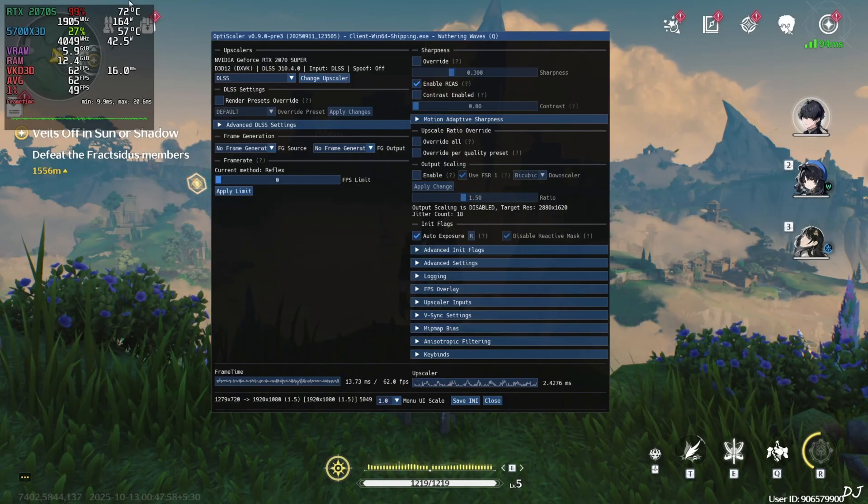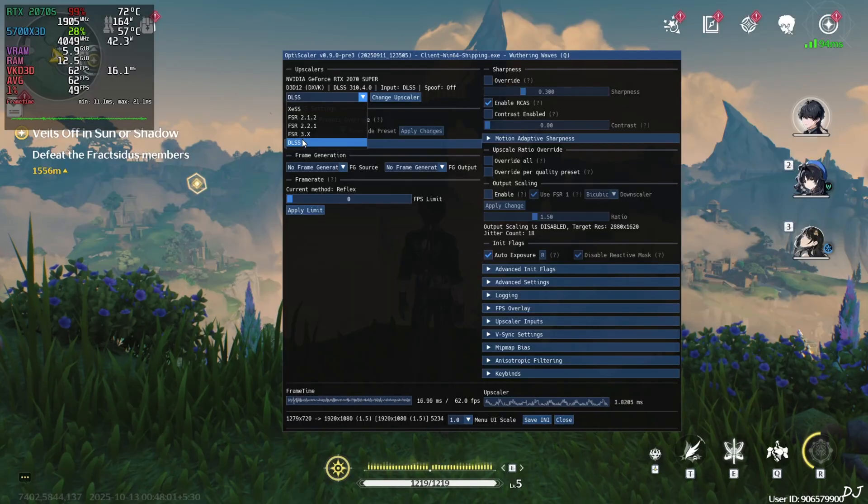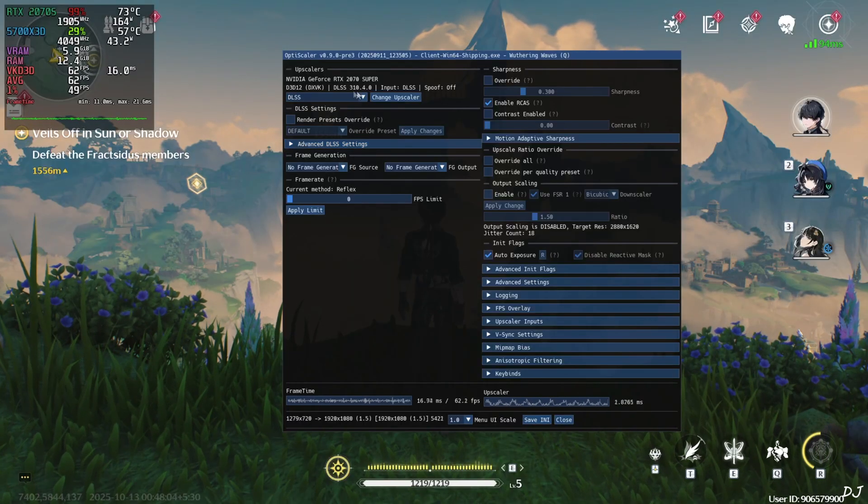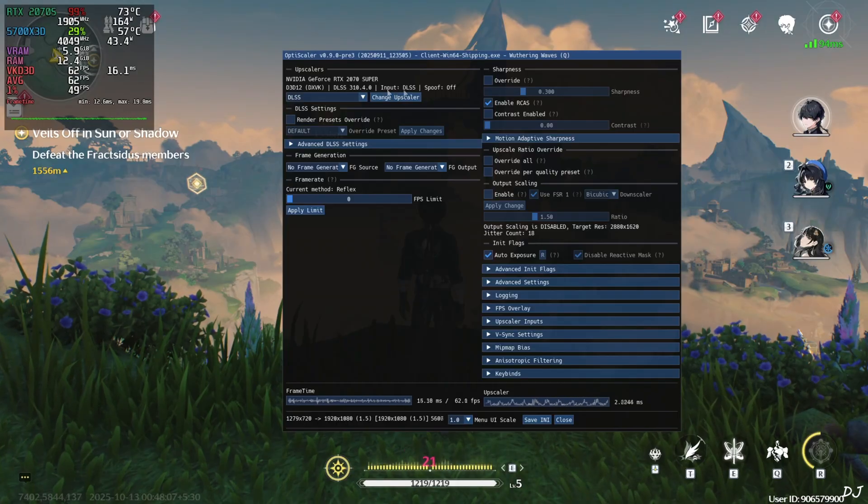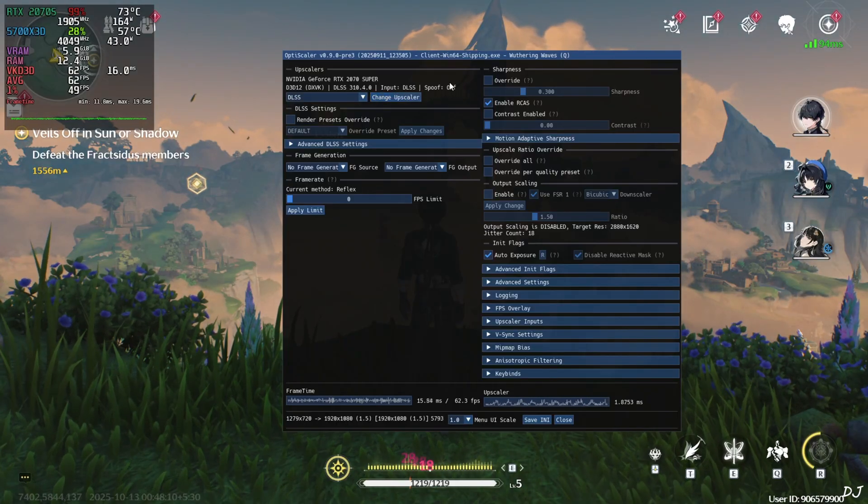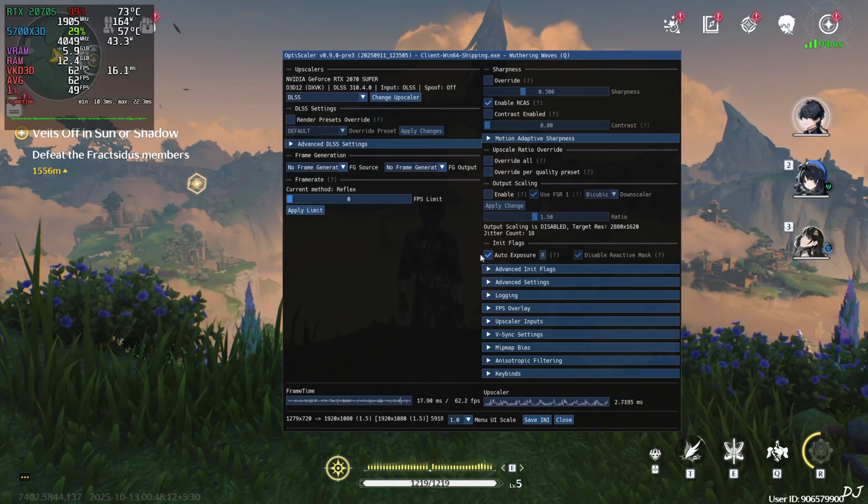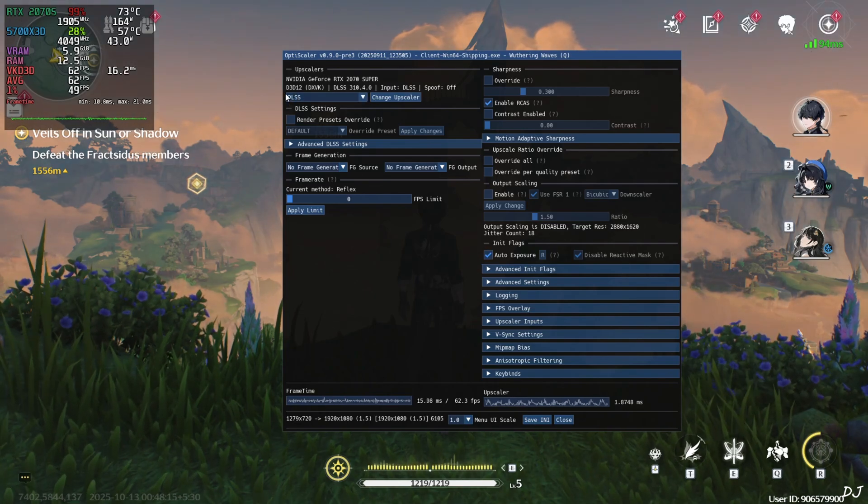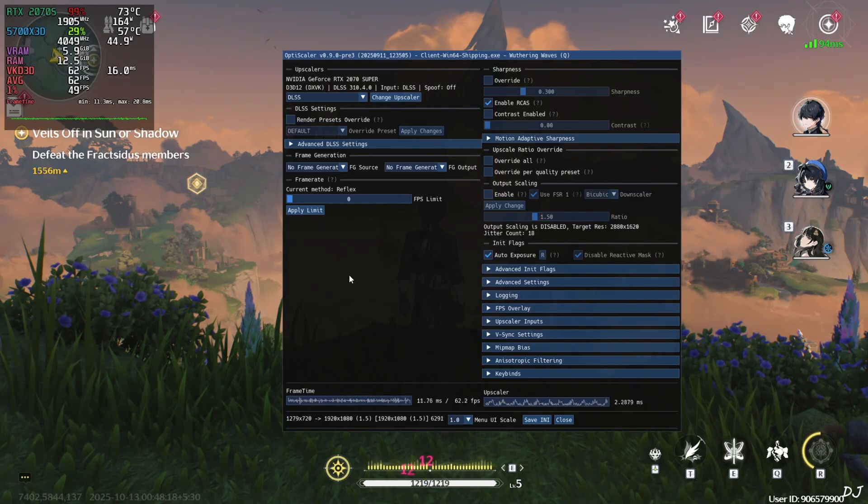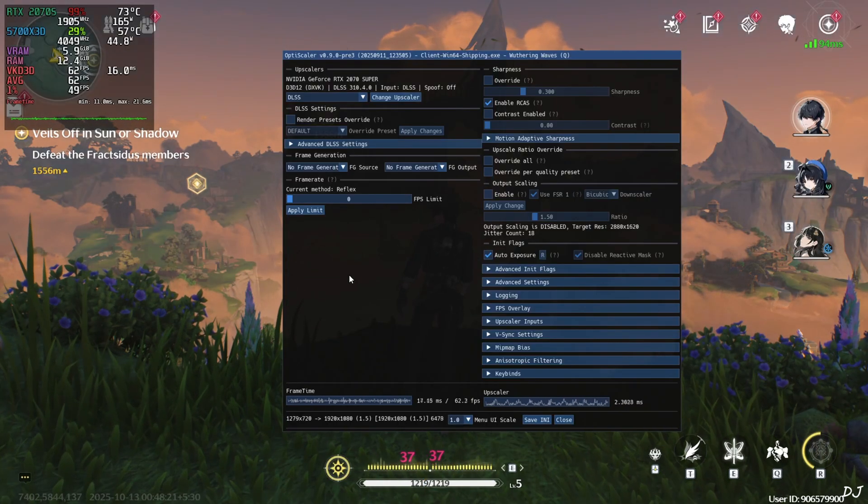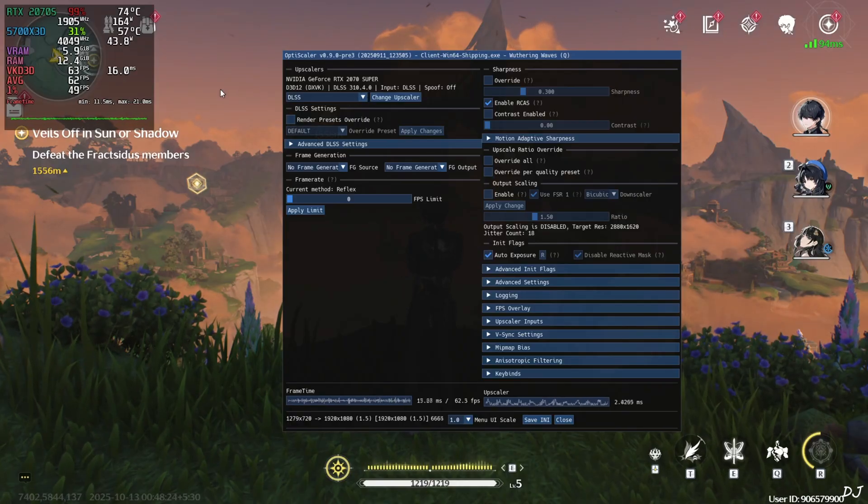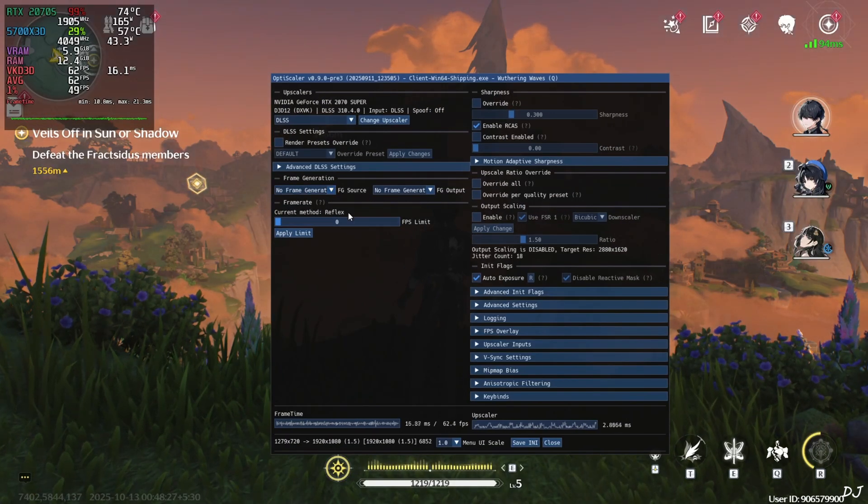Just open OptiScaler menu by pressing the insert keyboard key. From this top dropdown bar, make sure DLSS upscaler is selected. Version is mentioned here. 3.10.4.0. Input DLSS. In-game DLSS upscaler. DX GPU spoofing is off. DLSS auto exposure setting is on. API used. Direct3D12. This game even supports Direct3D11. But with that API frame generation won't work. Frame generation only works with Direct3D12 API. XCSS and FSR frame generation.